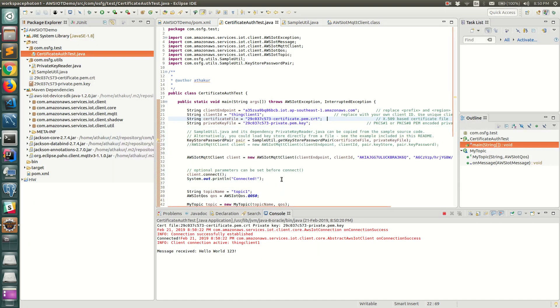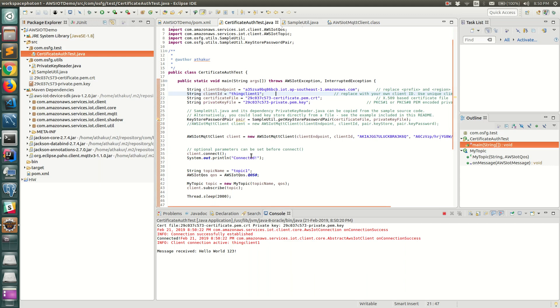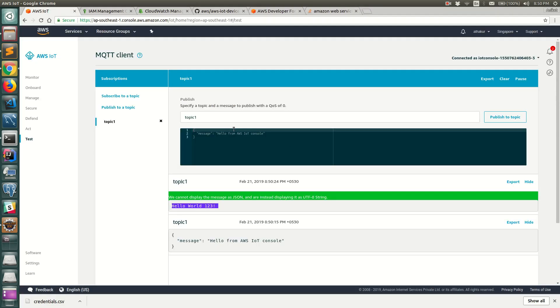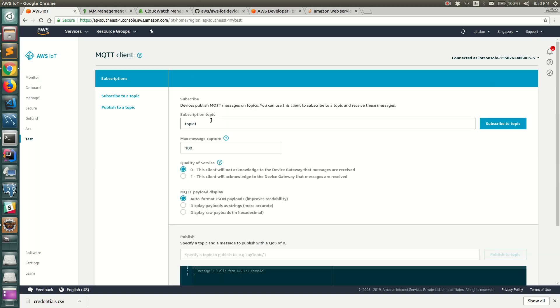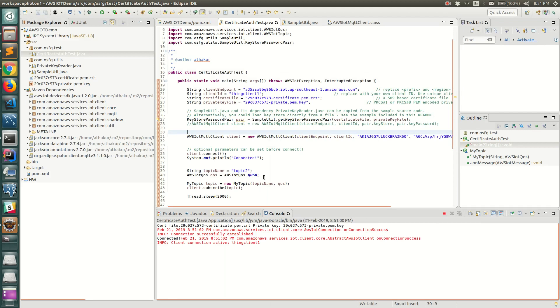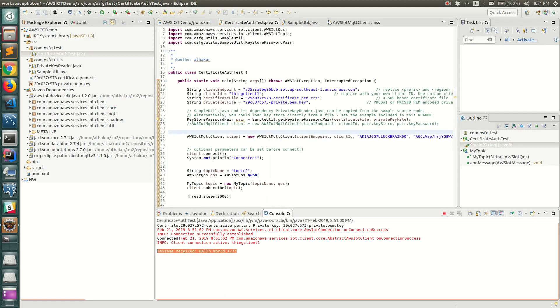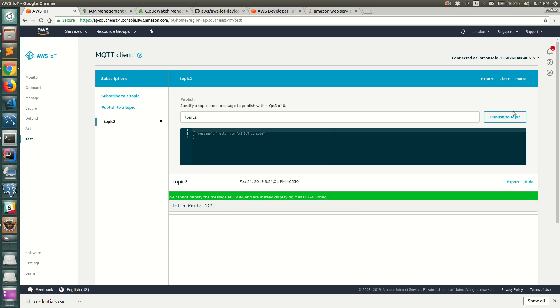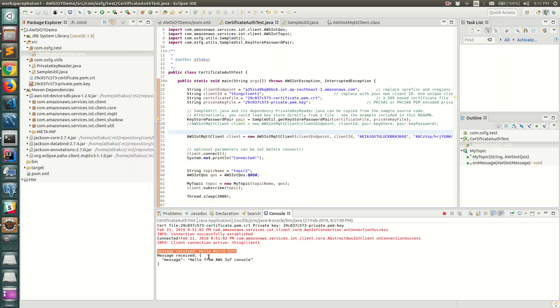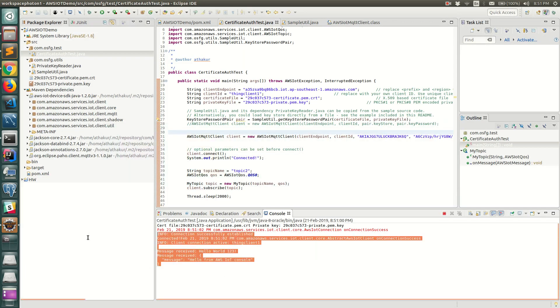But the important thing to notice is that if I change this to any other thing it will still work because it will basically publish to any topic. Let's say I terminate this and change this to topic 2. Let me change this to topic 2 and subscribe to this topic. Let's run it one more time. This should again work and there we go - you can see hello world 1 2 3. You can publish to this topic, you can see it here as well.